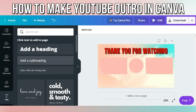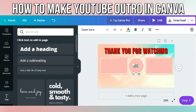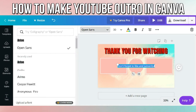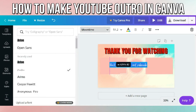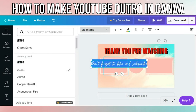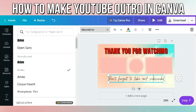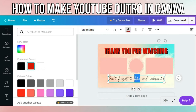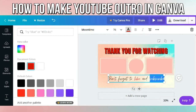I added another text which says "Don't forget to like and subscribe." Choose the font that you want, and change the font color of "like and subscribe" to red to give some emphasis on those words.